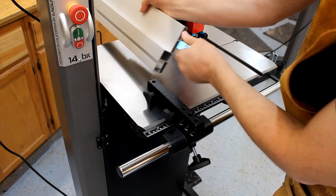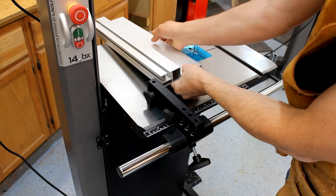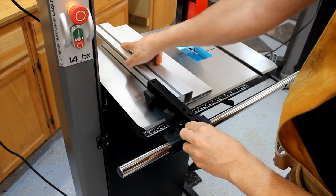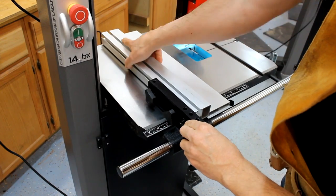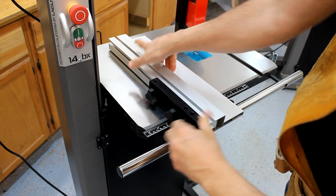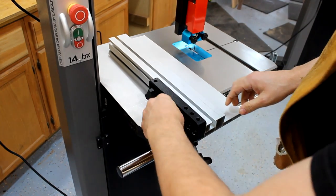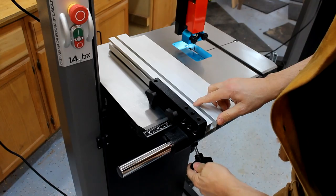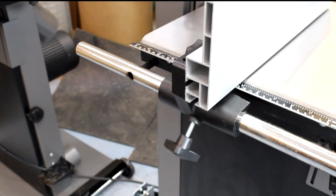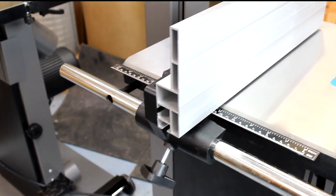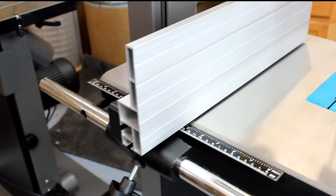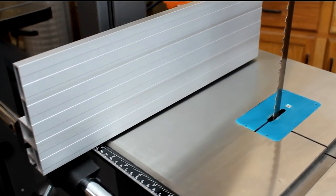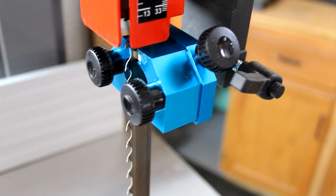The fence is also outstanding. Check out this versatility in going from an upright position for resawing to a horizontal position for ripping thin stock. This fence is also plenty rigid to hold a workpiece firmly and ensure a good quality cut.